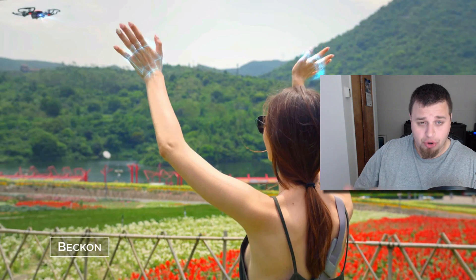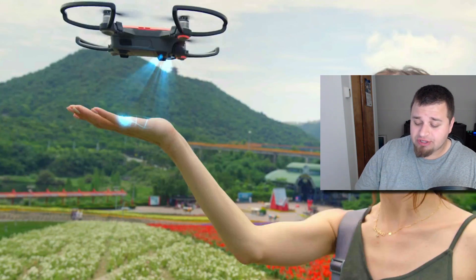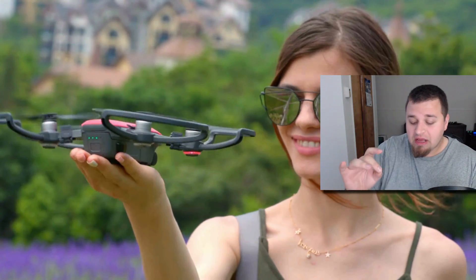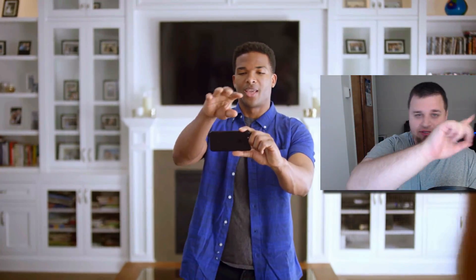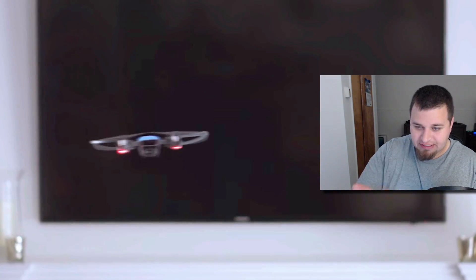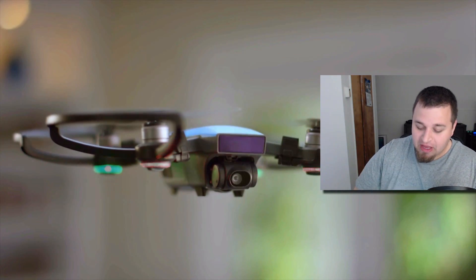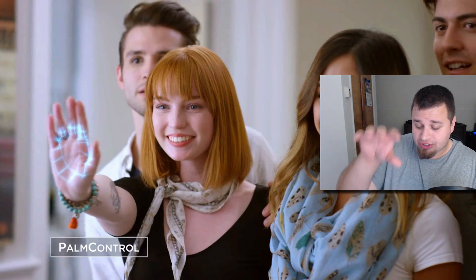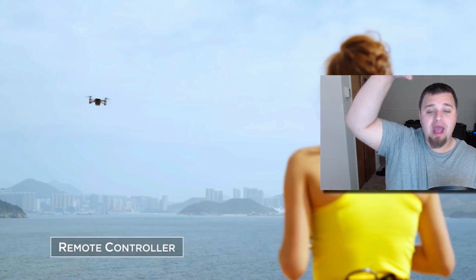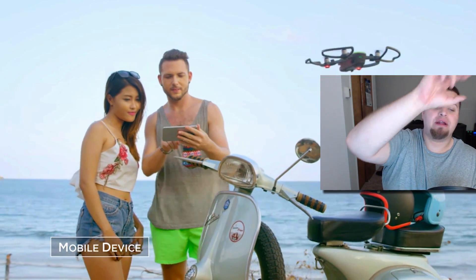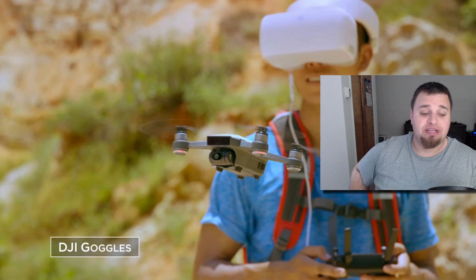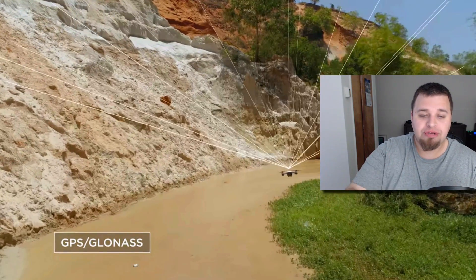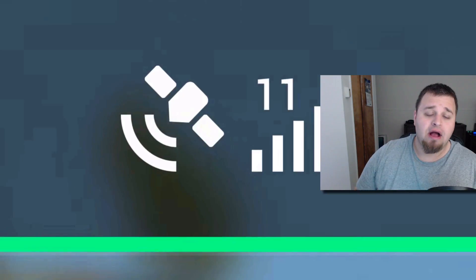This also does a dronie QuickShot mode, which starts on the subject and then just flies straight back. This also does circle, which just circles, hovers and circles around someone. And then it also does helix, which goes close to the subject, goes up and away, and then actually circles around in bigger circles to get more of a dynamic feel.